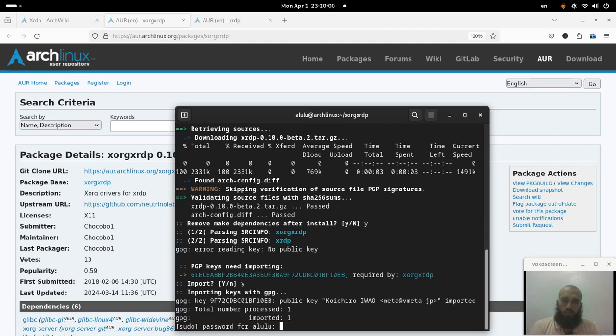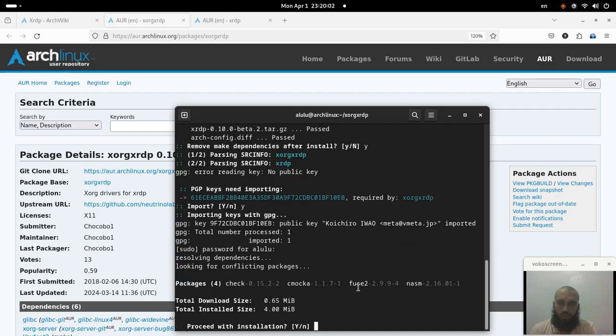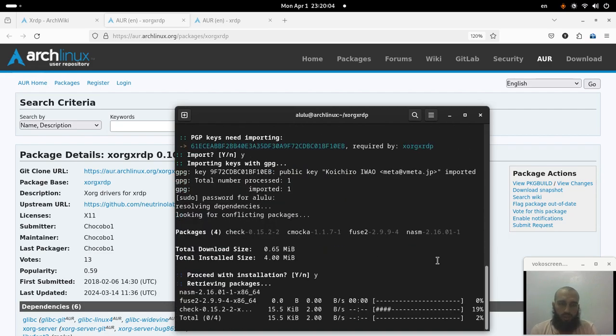Alright, it's almost installed — it's not a very big package.